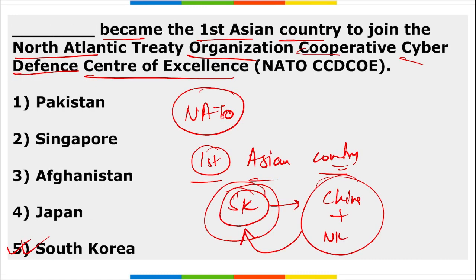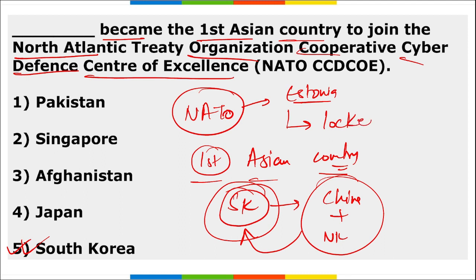NATO conducted its biggest cyber security exercise — Locked Shields — in Estonia.